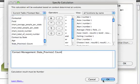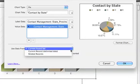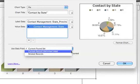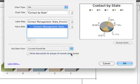You can define the horizontal x-axis and the vertical y-axis with either a field or a calculation. You can also chart data from a current found set, data from a current record or data from related records. Pick the data set you want to chart.